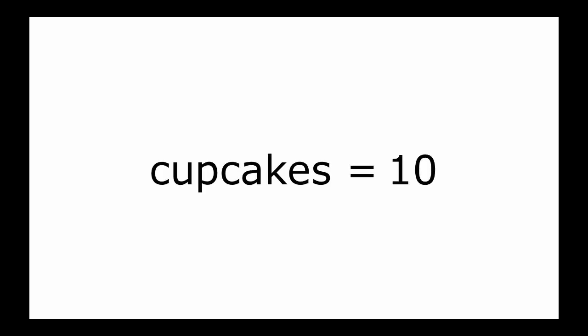It's like when your teacher assigns you homework. We assign things to variables with an equal sign. For example, we could create a variable called cupcakes and we'll assign it a value of 10. So all we have to write is cupcakes equals 10.